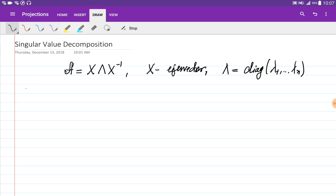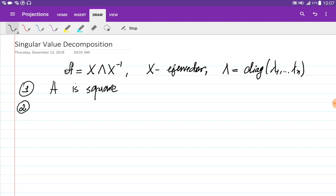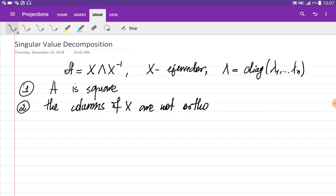This diagonalization has a couple of disadvantages. Namely, A should be square, which means that if A is rectangular we cannot use this decomposition. Second, the columns of X are not orthogonal, so X is not orthogonal. If X were orthogonal, we could find its inverse simply by transposing it, but since the columns of X are not orthogonal in general, we need to find X inverse, which is inconvenient.